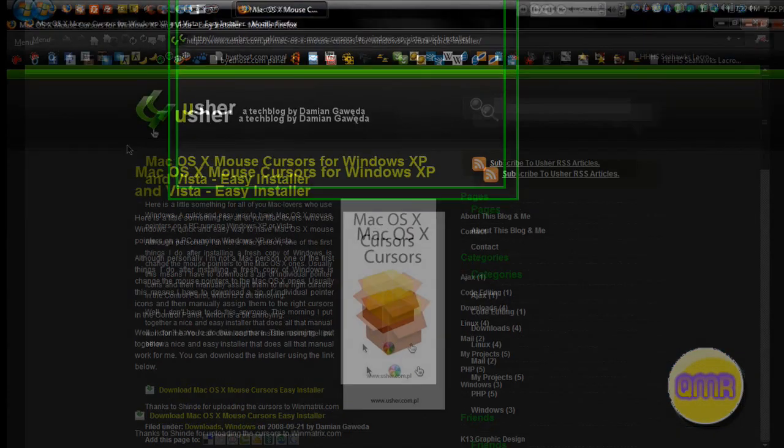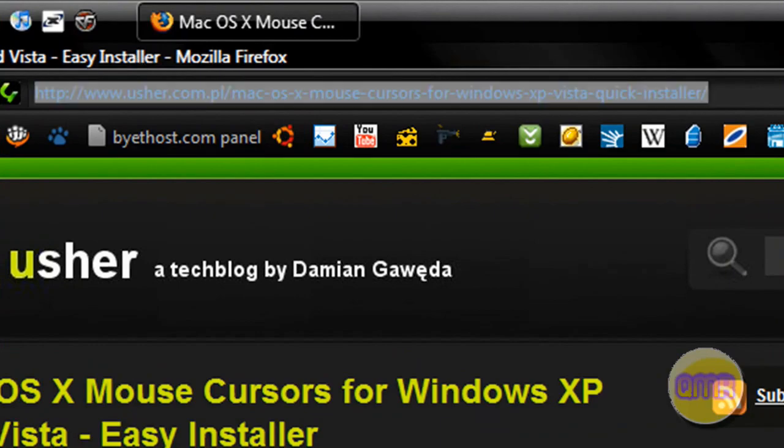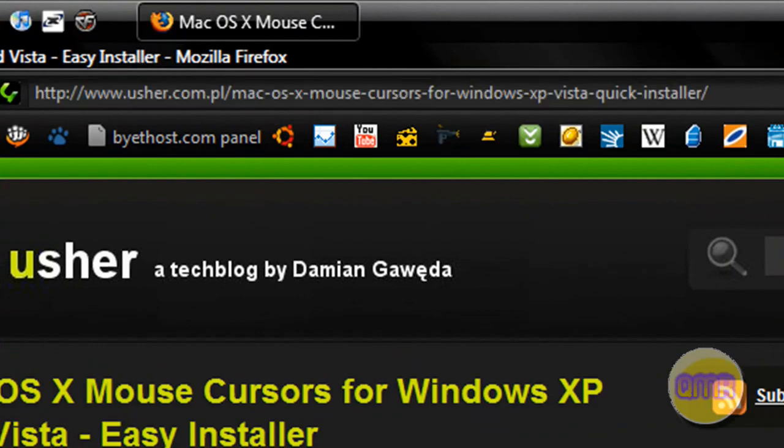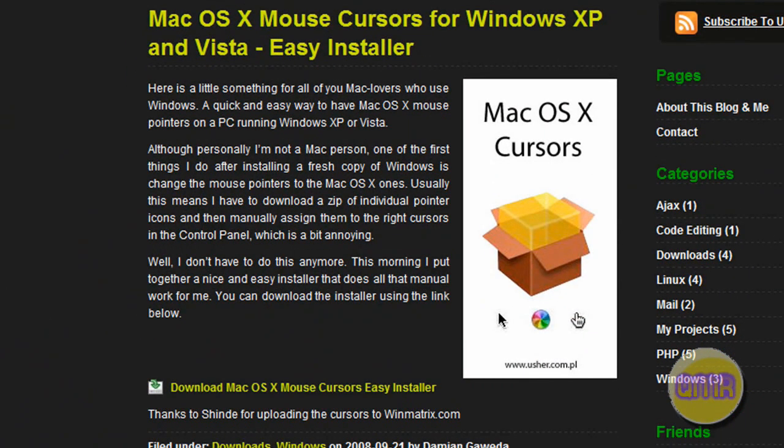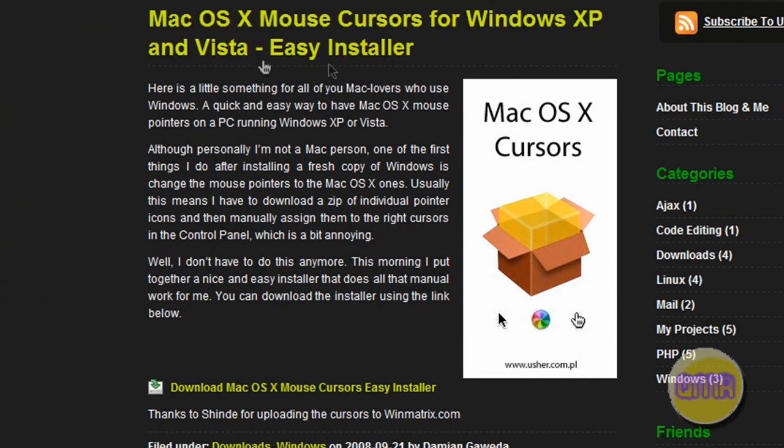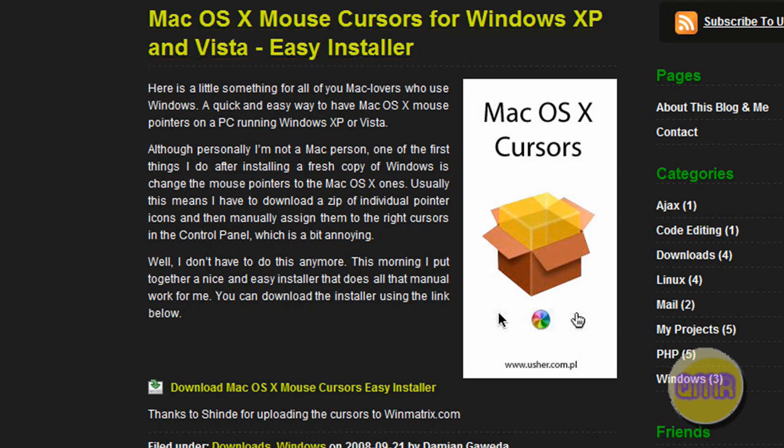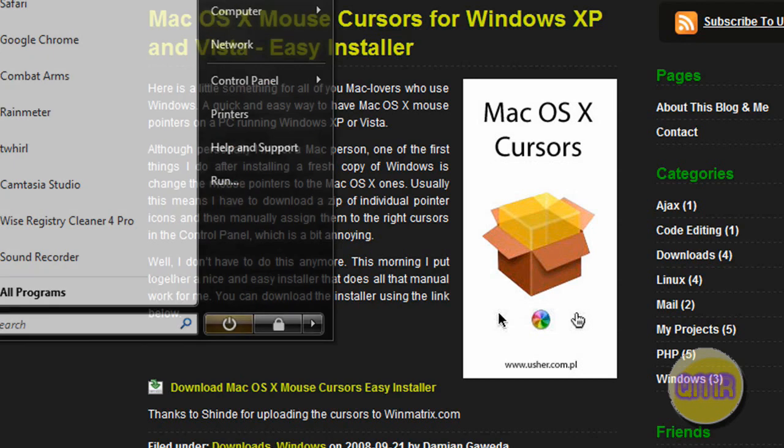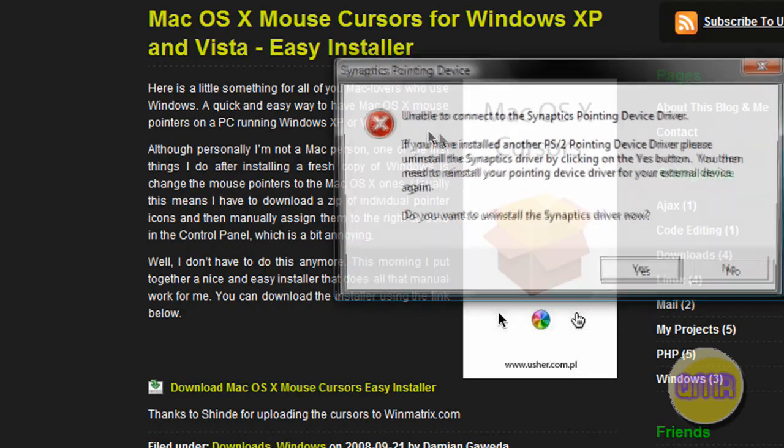To get it like this, open up Firefox and go to this link right here which will of course be in the description as always. You'll see right here in this first post Mac OS X mouse cursor for Windows XP and Vista easy installer. If you read it, it gives you a little explanation of what it does.